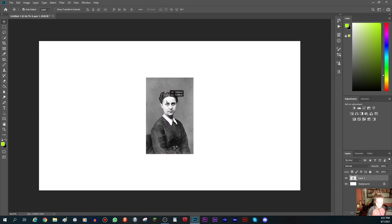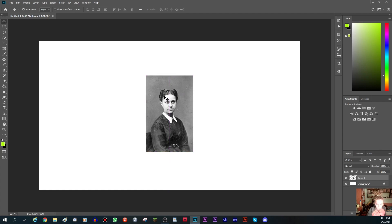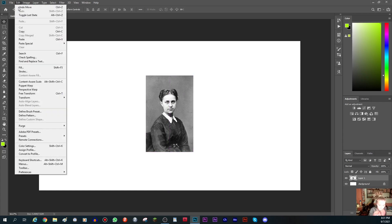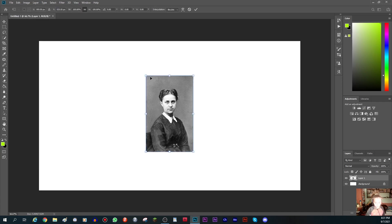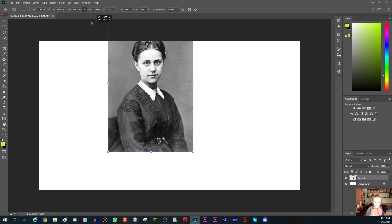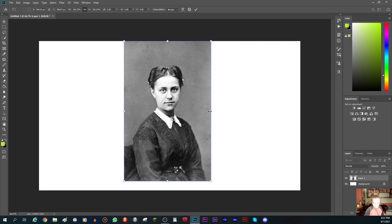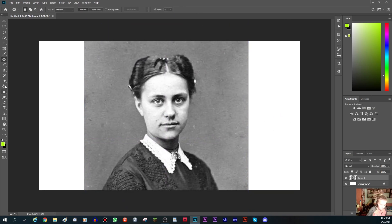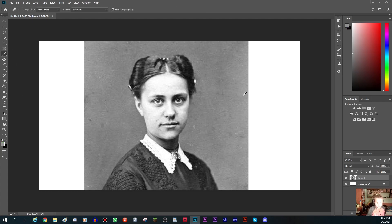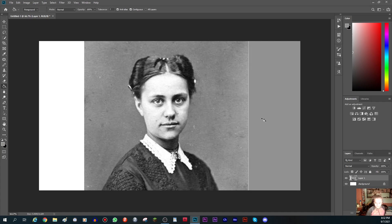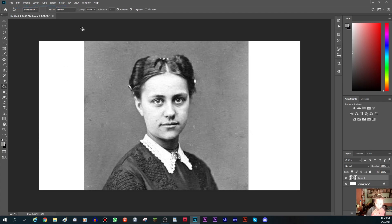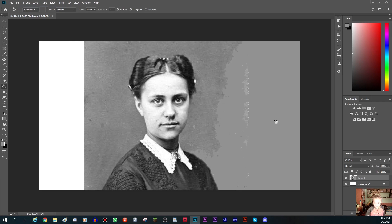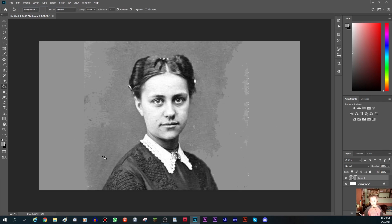Now you want to scale it up and get it in the middle. Go to Edit > Free Transform and make the image as big as you want. You can select a color and extend the background to look as natural as possible.